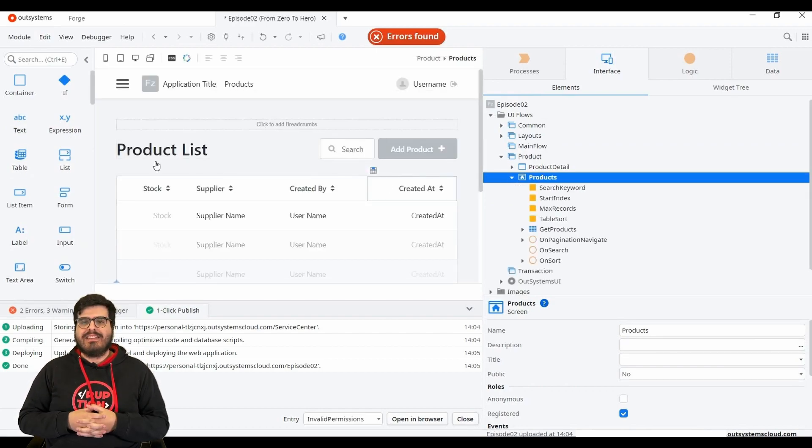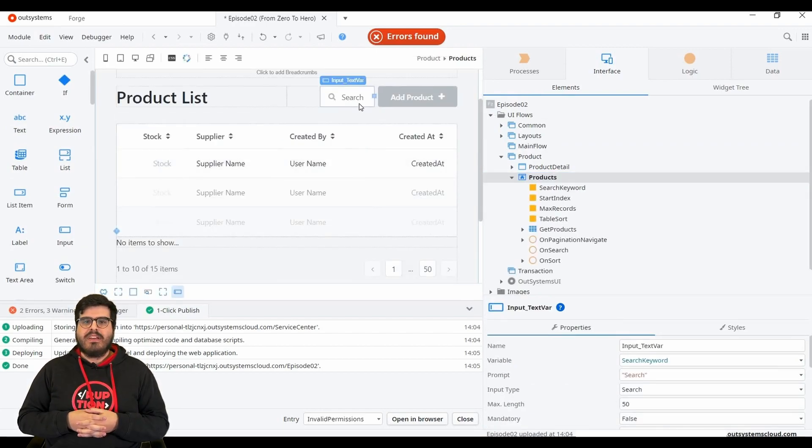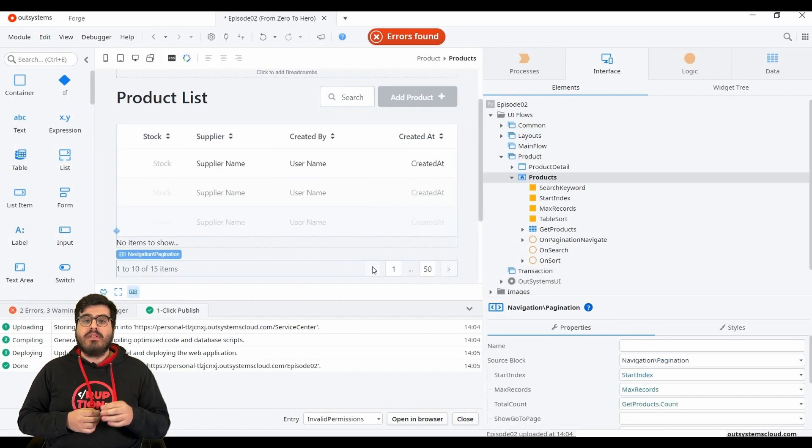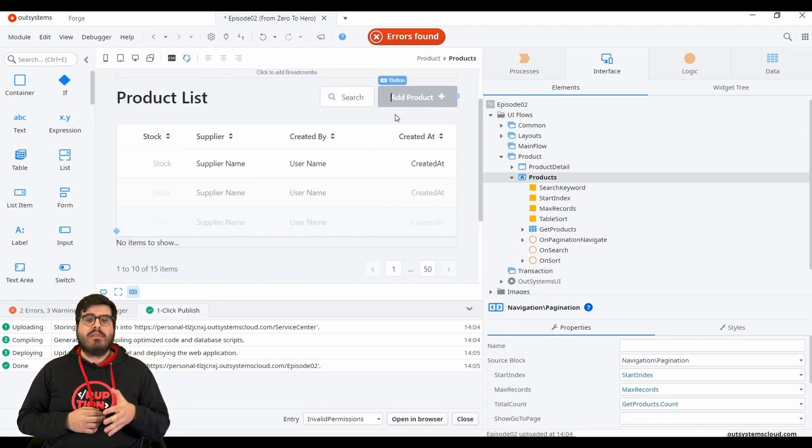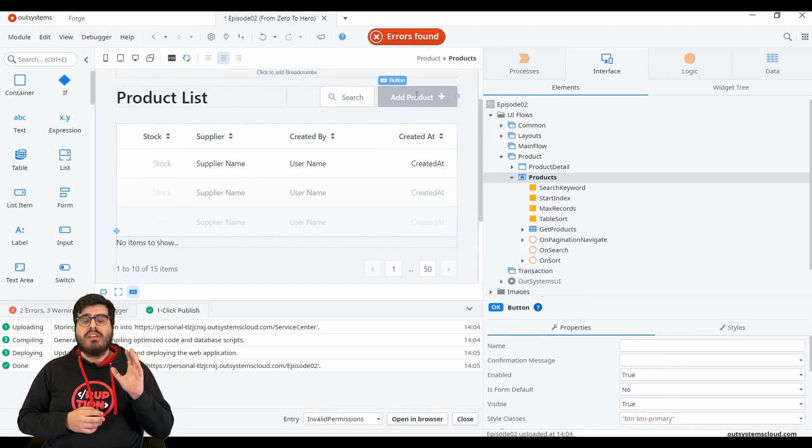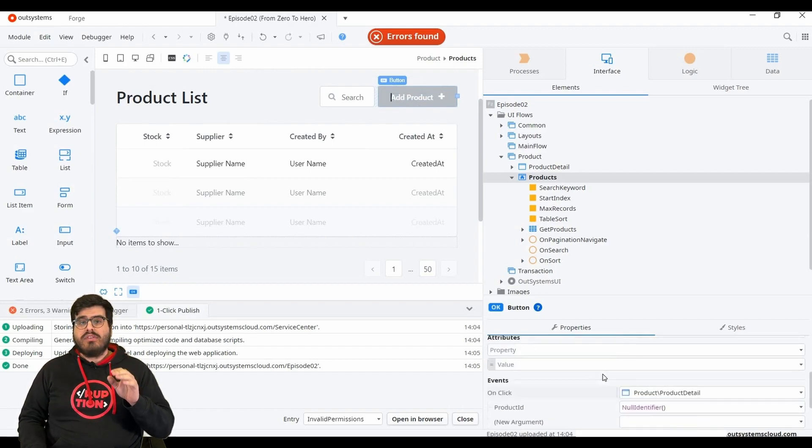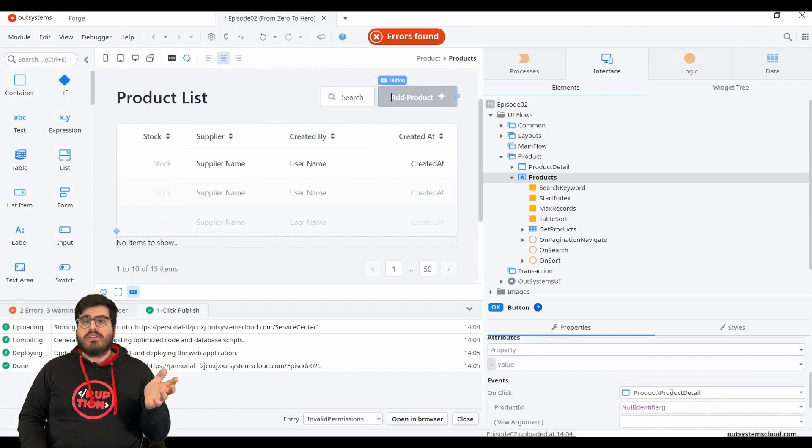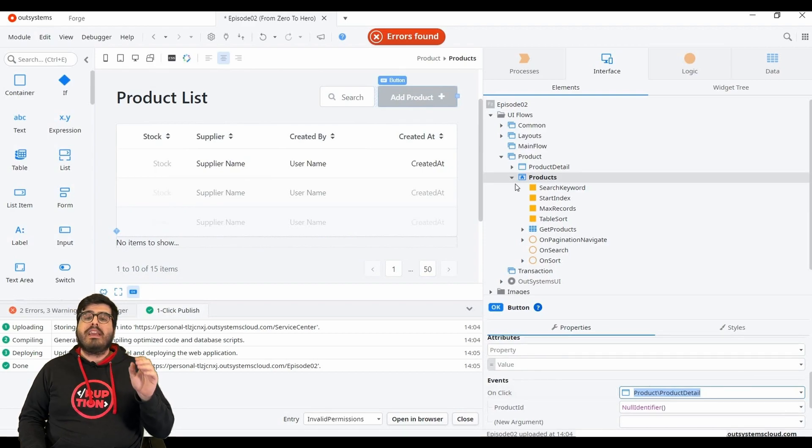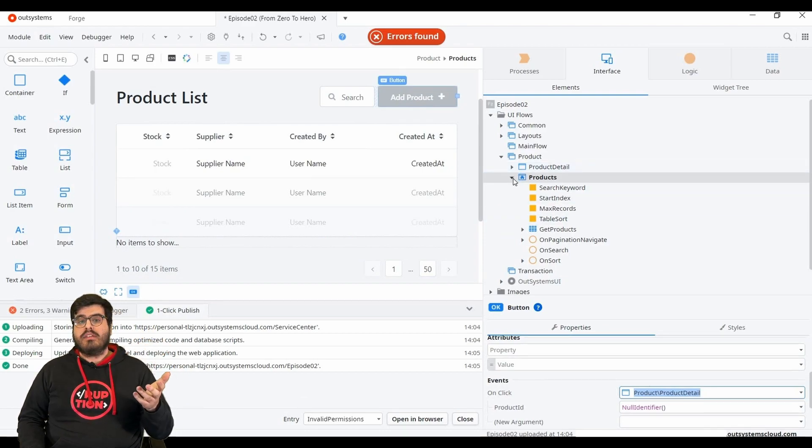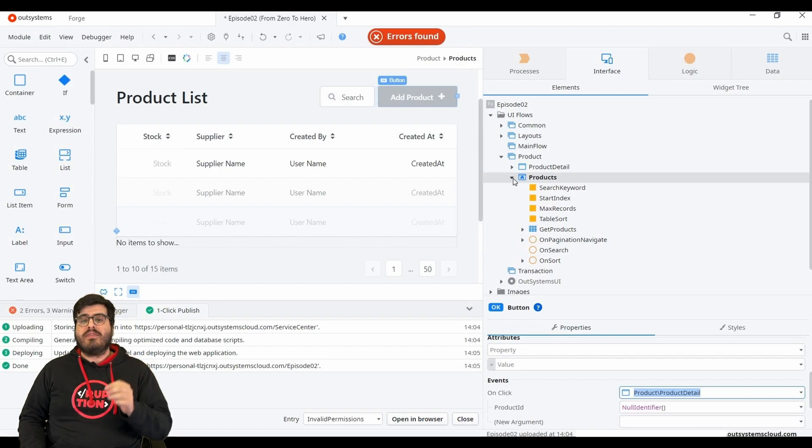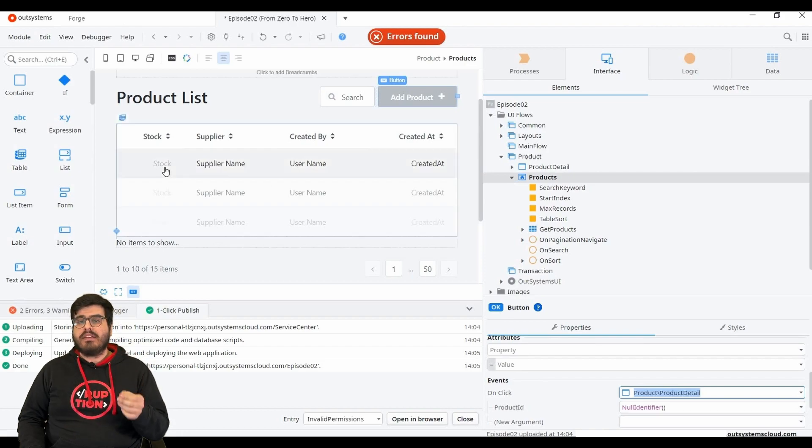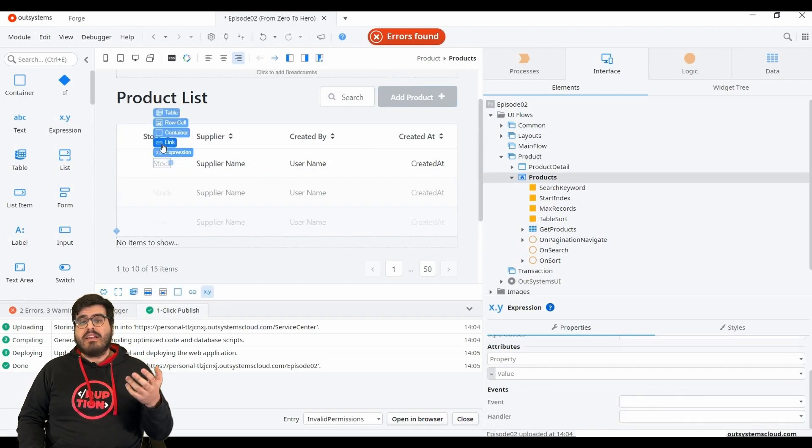The list screen comes with a table, a quick search filter, table pagination and navigation. And a call to action to add the product. When clicked, the user will be taken to the product detail screen. This call to action is via a button click, as you can see, but the same can be done via link.